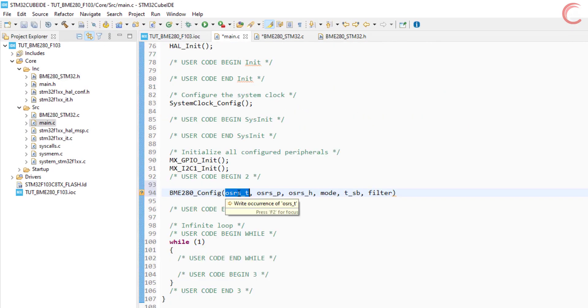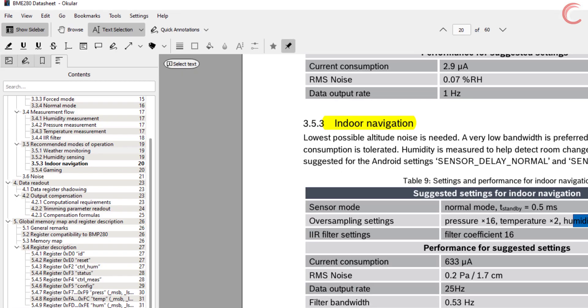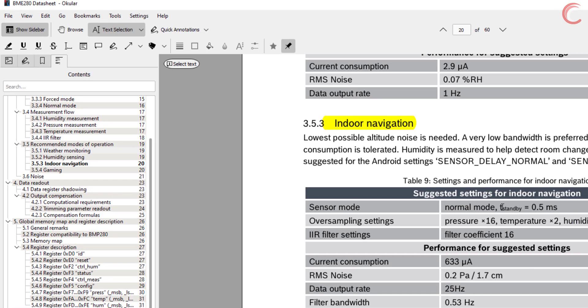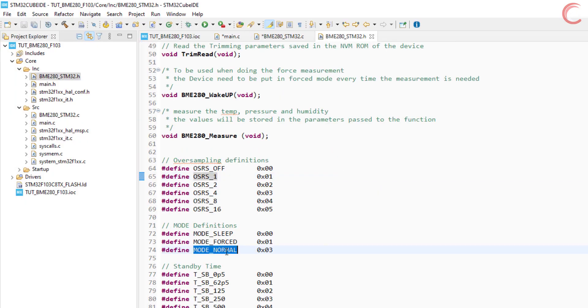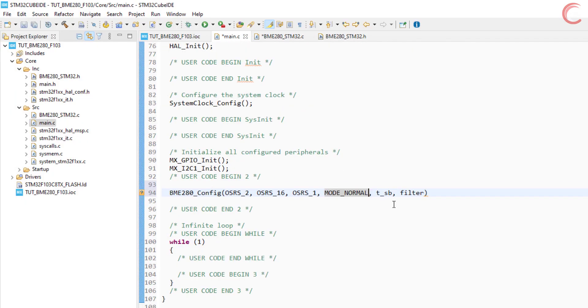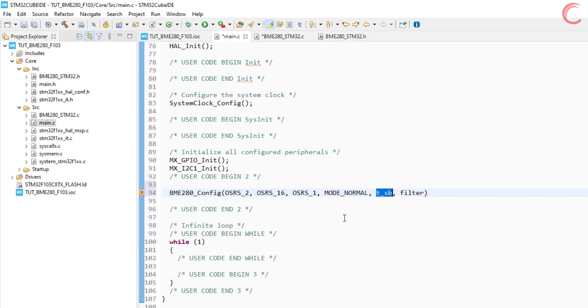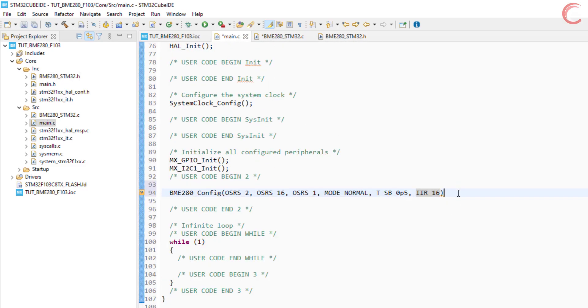The mode should be set to normal mode. The standby time is set to 0.5. And at last, the filter coefficient is 16. With this configuration, the output data rate is 25 hertz.